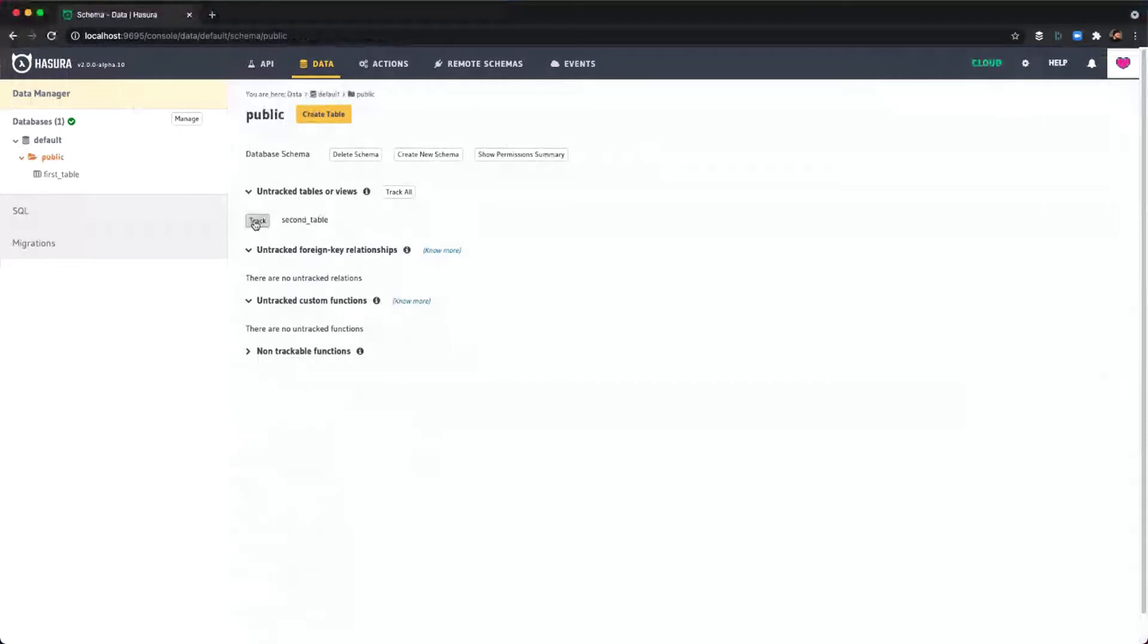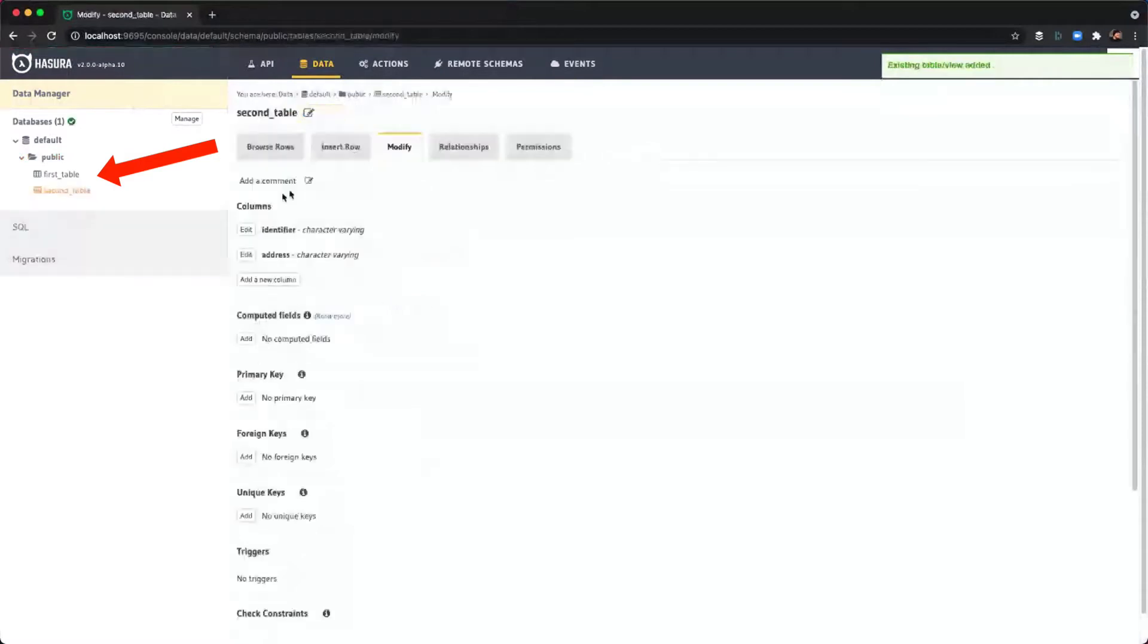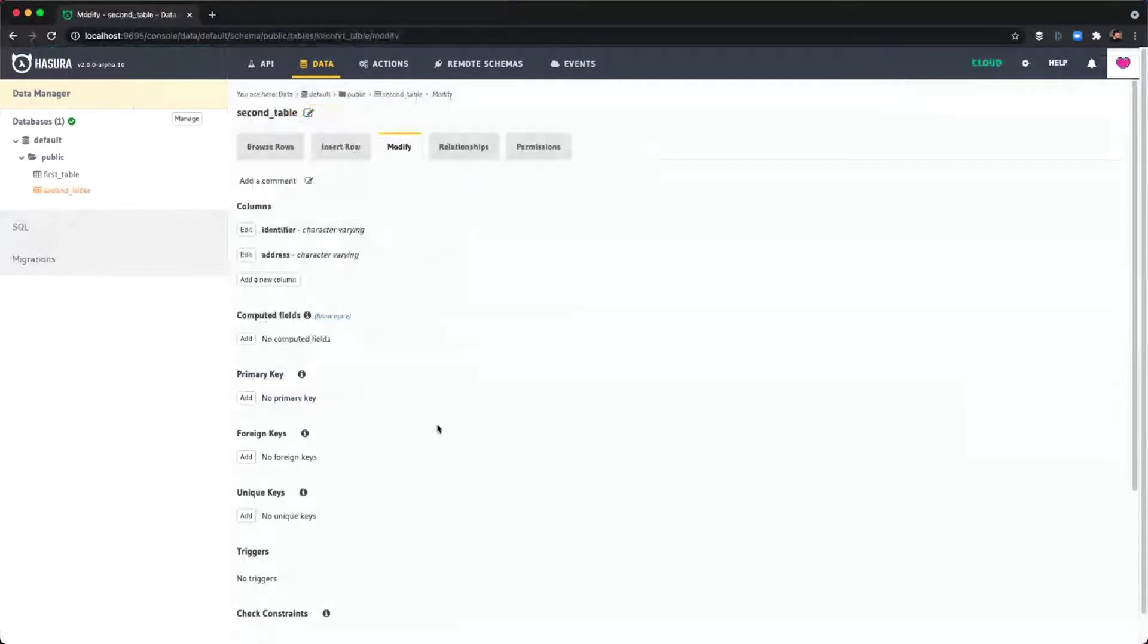There we go. We'll see the second table here and we need to add it to the metadata so that the API knows about it, so let's track that table. Now you can actually see there's the identifier and the address and there is no primary key as you can see. So now this table is available for me to insert data to as I need to.